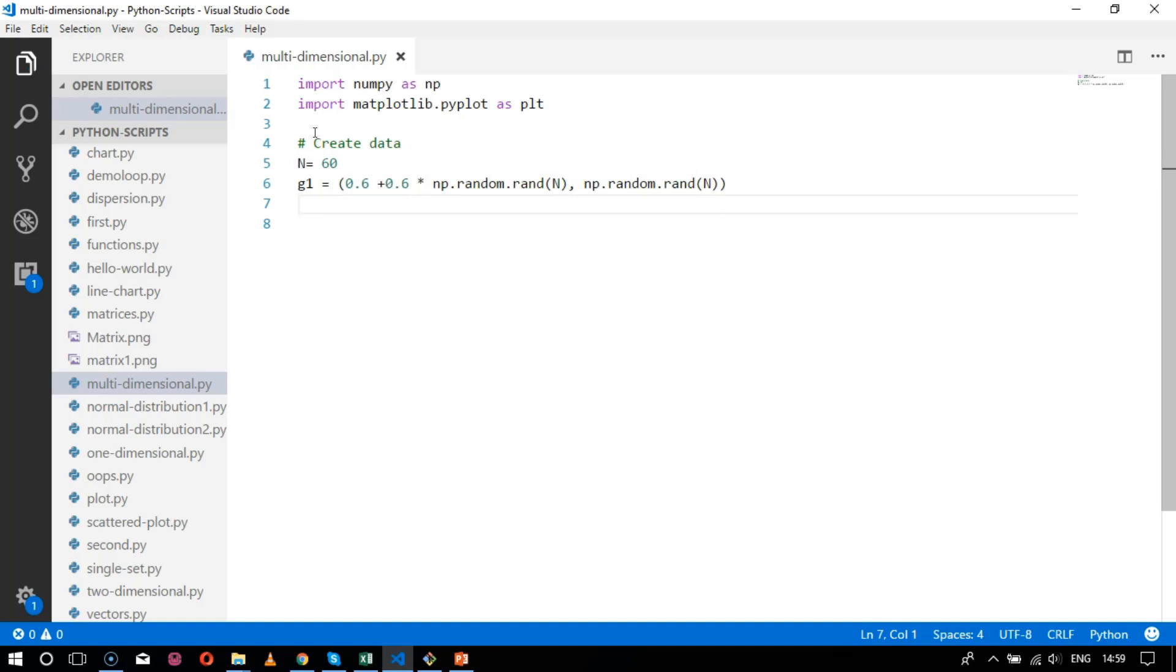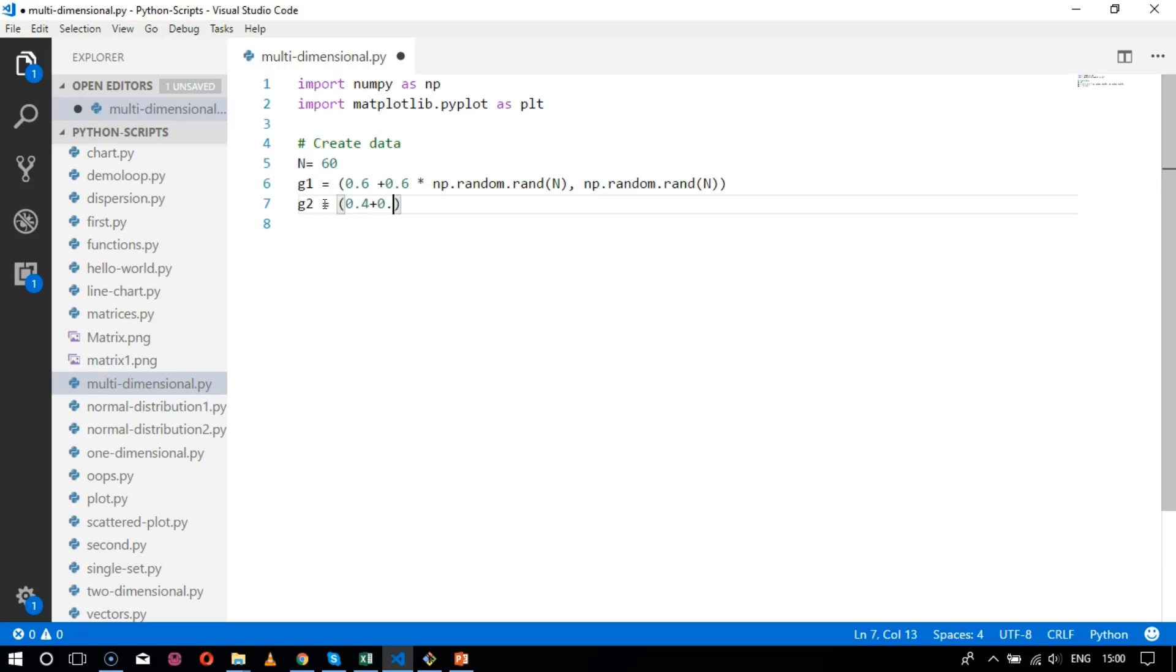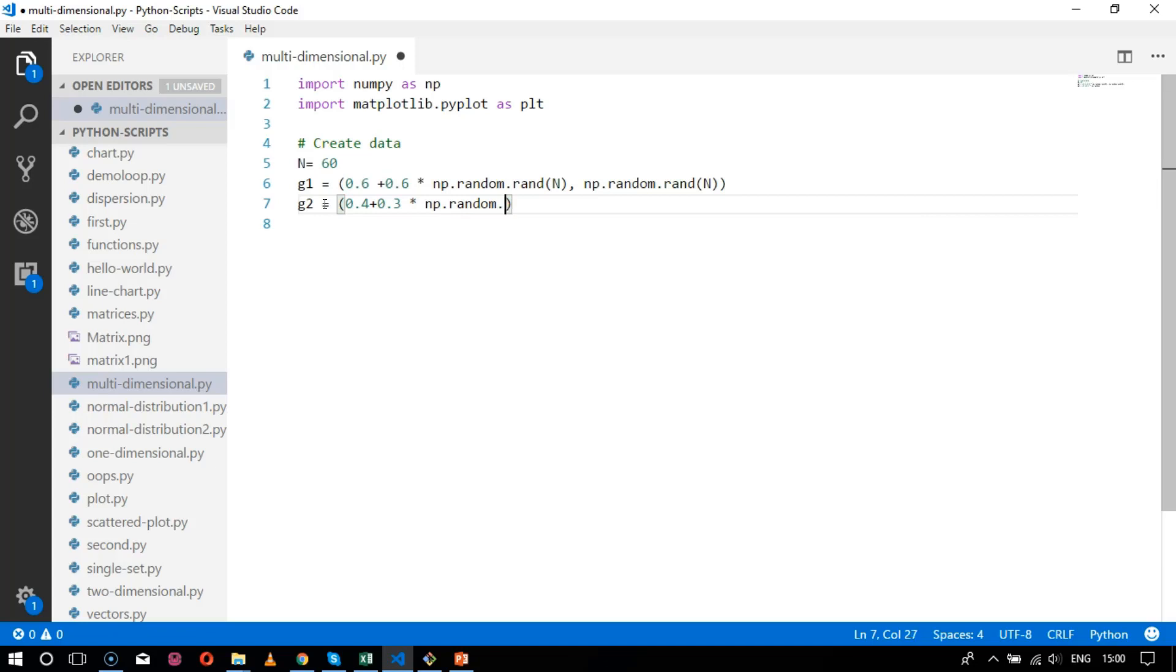n is the total scatter plot should sum up to 60 points. Next is g2. The calculation is slightly different: g2 equals 0.4 plus 0.3, so it will take 30 percent of the random data np.random.ran.